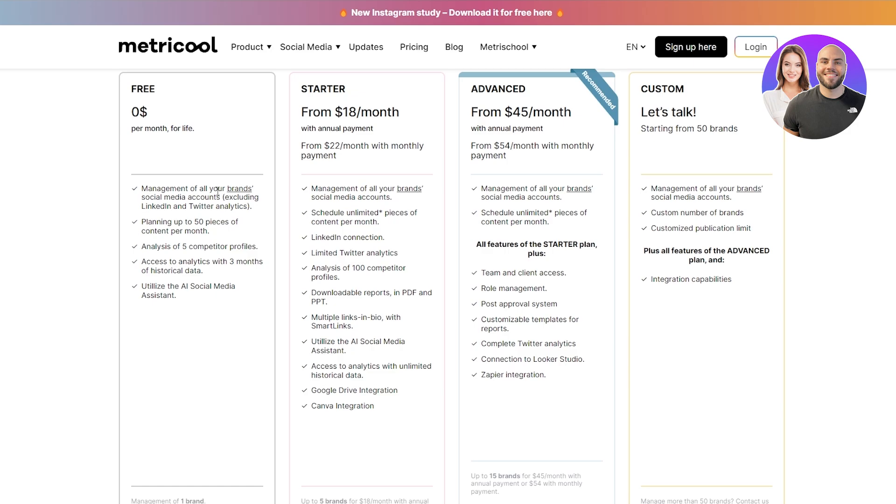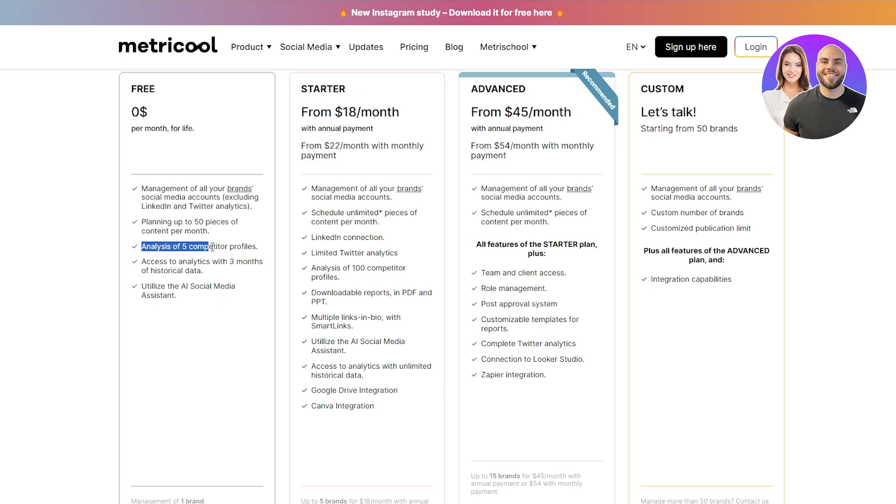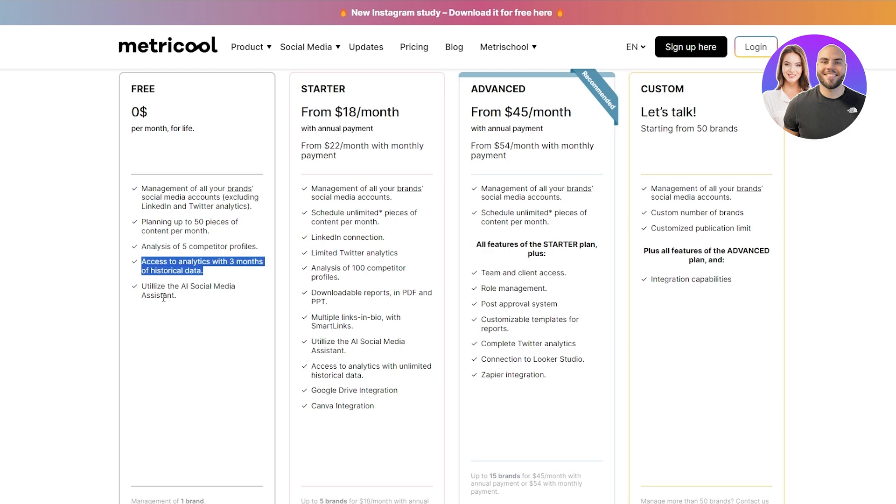Not a lot of social media managers do that. They allow up to three, four, or maybe five. Then you have planning up to 50 pieces of content per month, which is a pretty decent amount of content. You can analyze up to five competitor profiles and you get access to analytics with three months of historical data and utilize the AI social media system. This is a pretty cool option to use. They give you pretty cool things, Metricool.